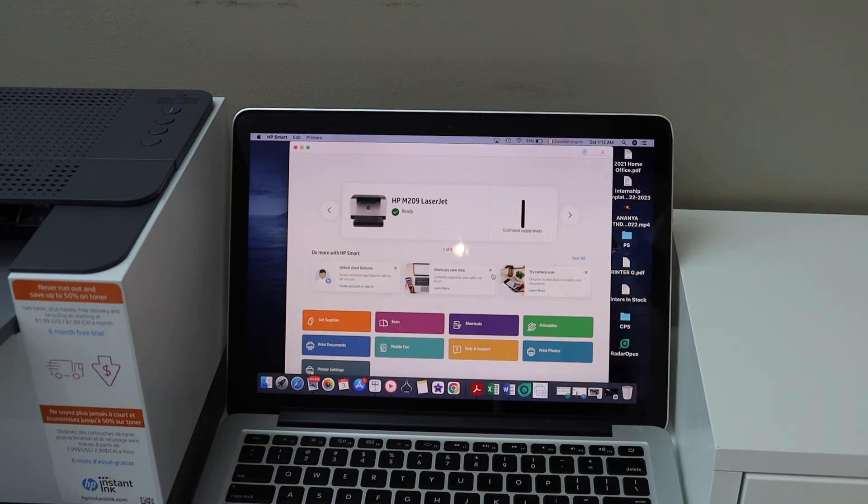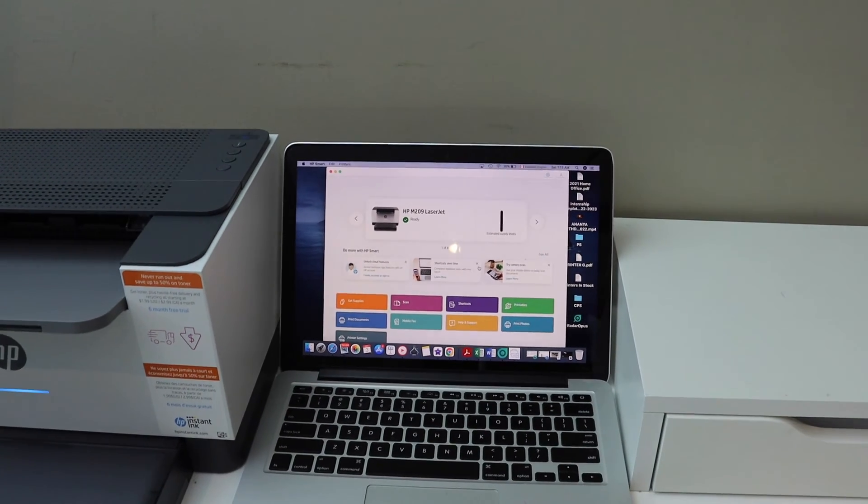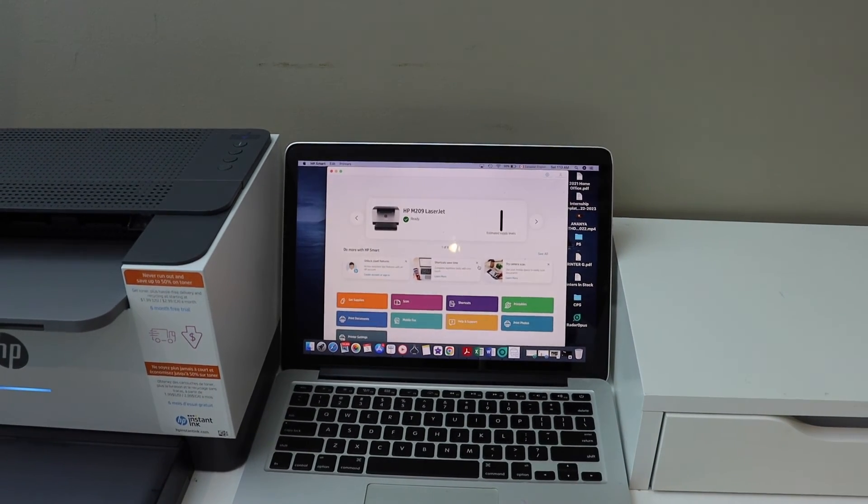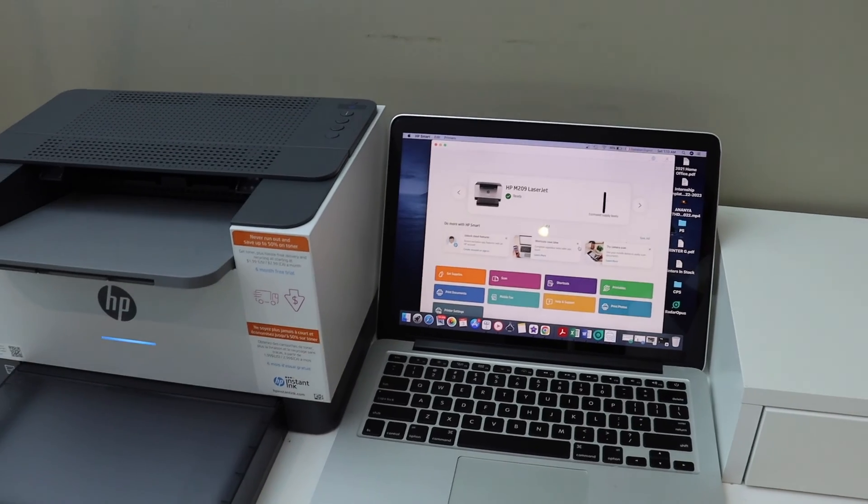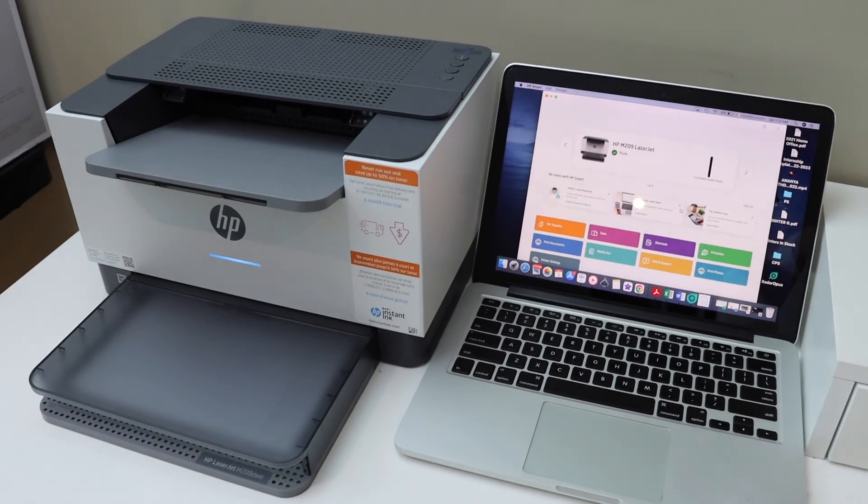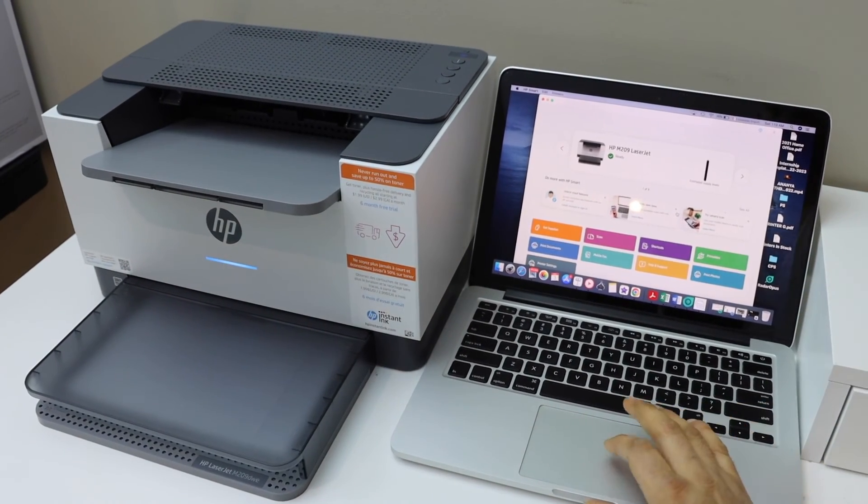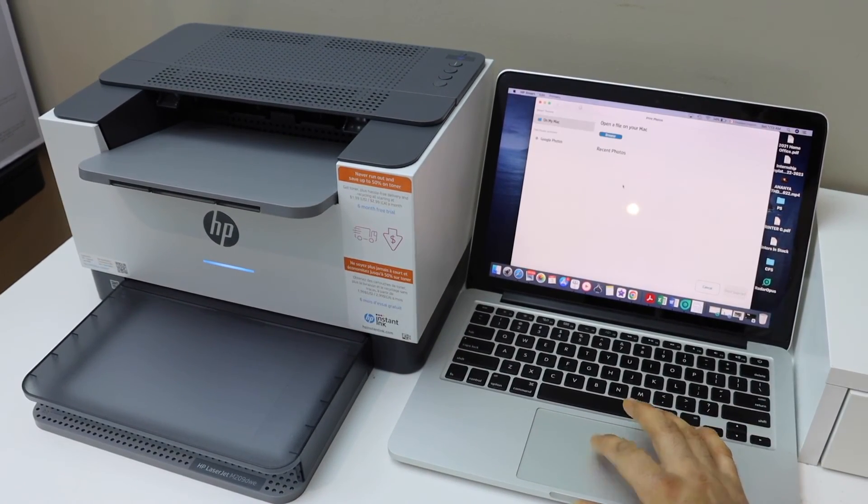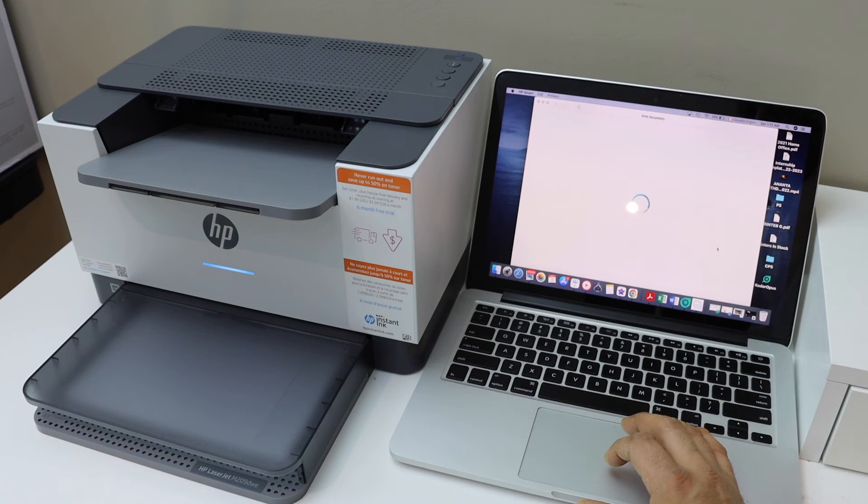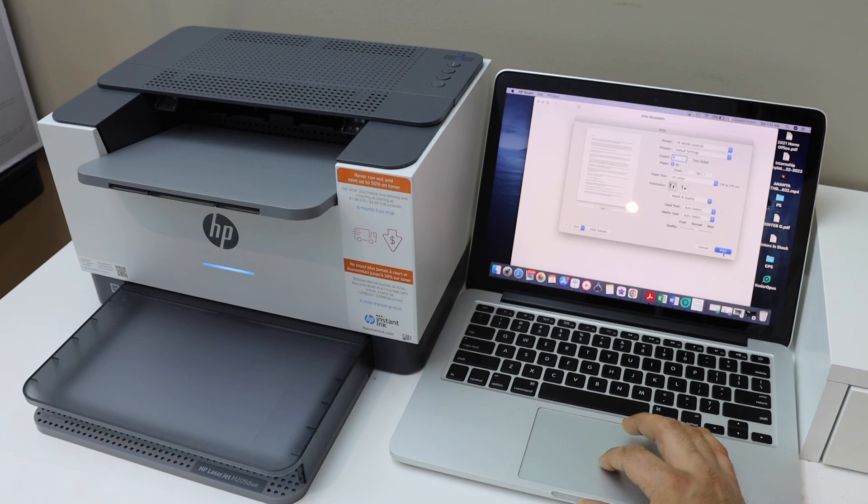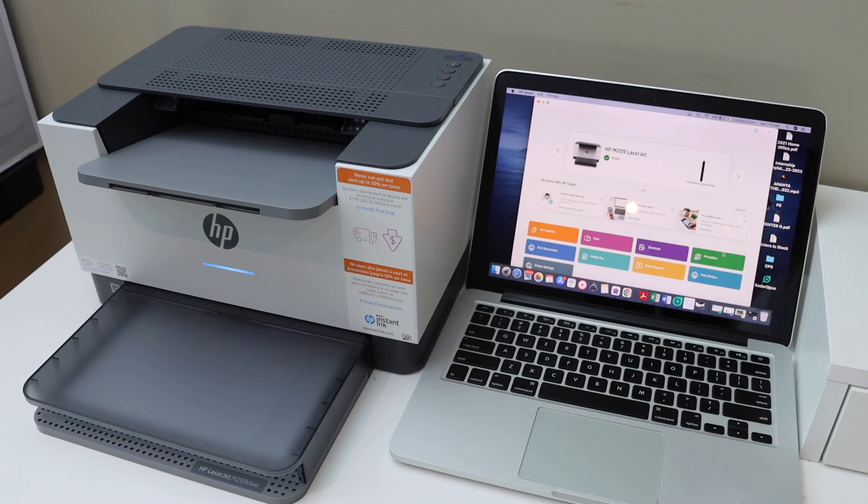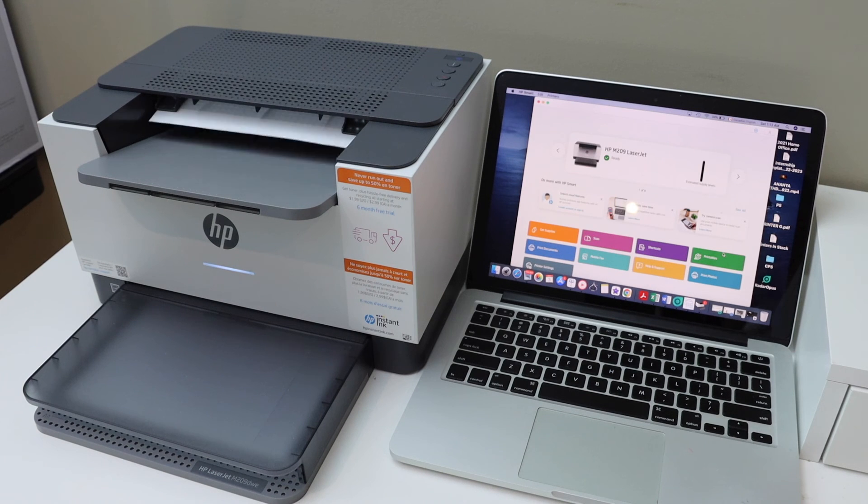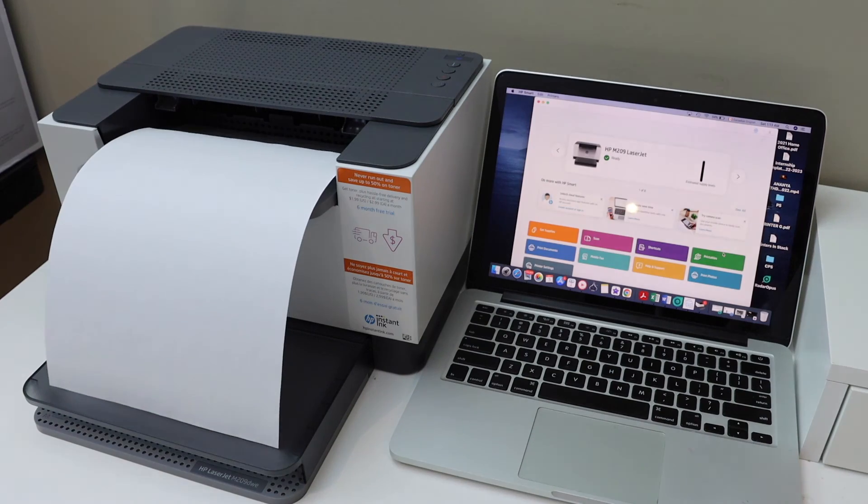And we can start using it for wireless printing from here. So this way we can do the setup of this printer with the MacBook. Now I'm going to print a page, so I'll select a document, click open and print. Here we can see it is printing. Thanks.